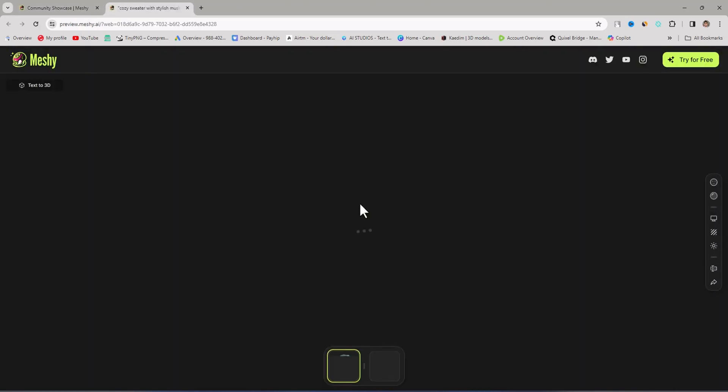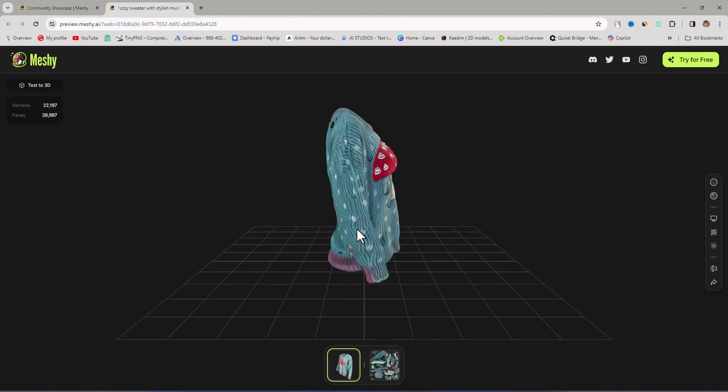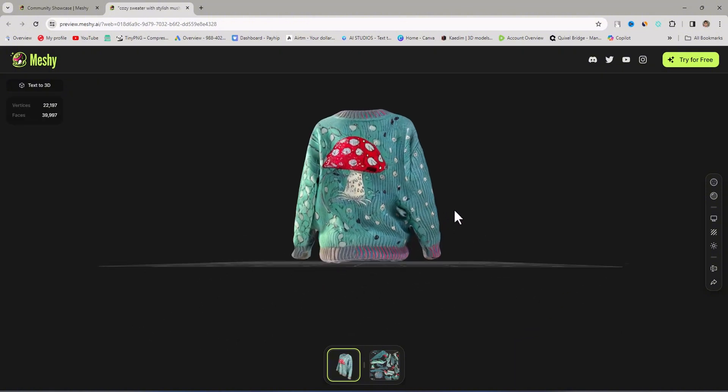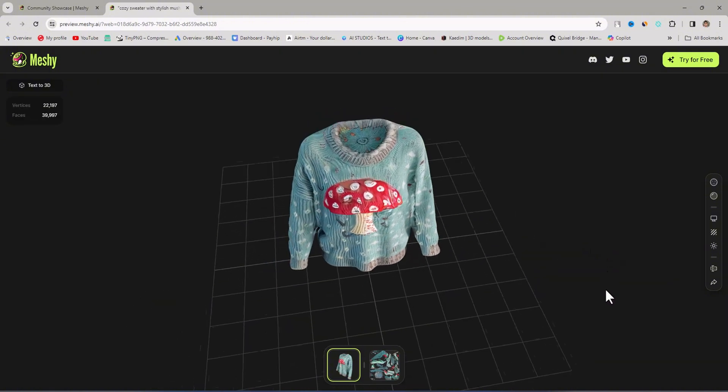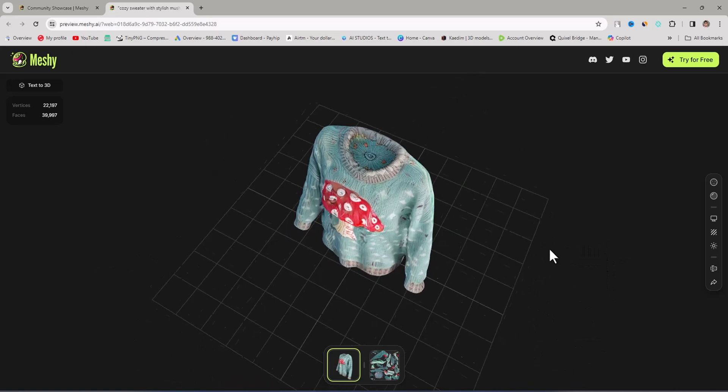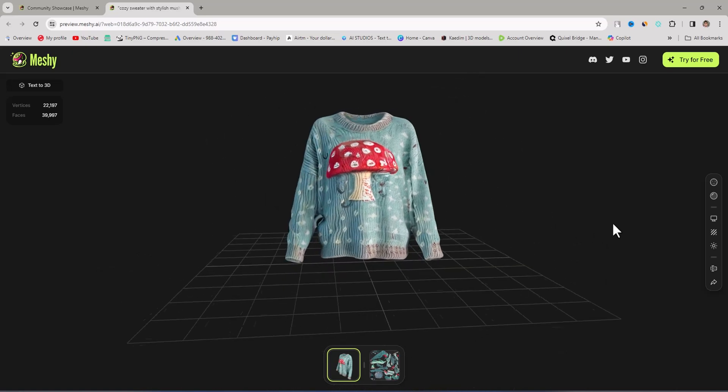You can see these are other community 3D models. It's a very nice website. You can see this is the 3D model. It's a very good result.